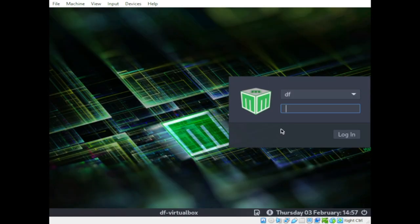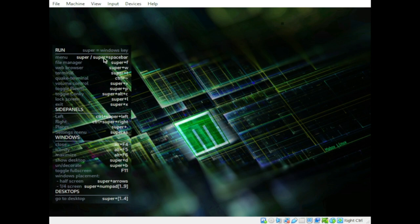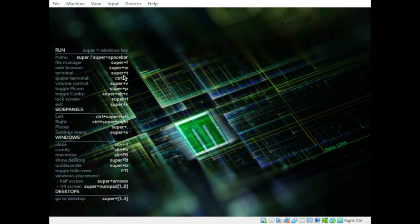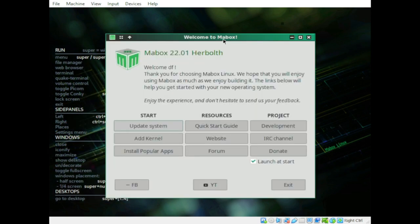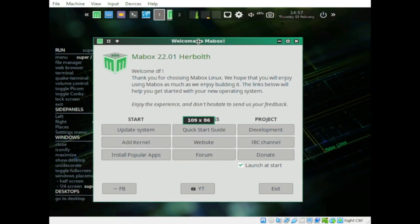Here is our login screen — as you can see, it's located on the left-hand side. After logging in, the keyboard shortcut panel is still visible, and then the welcome screen appears.